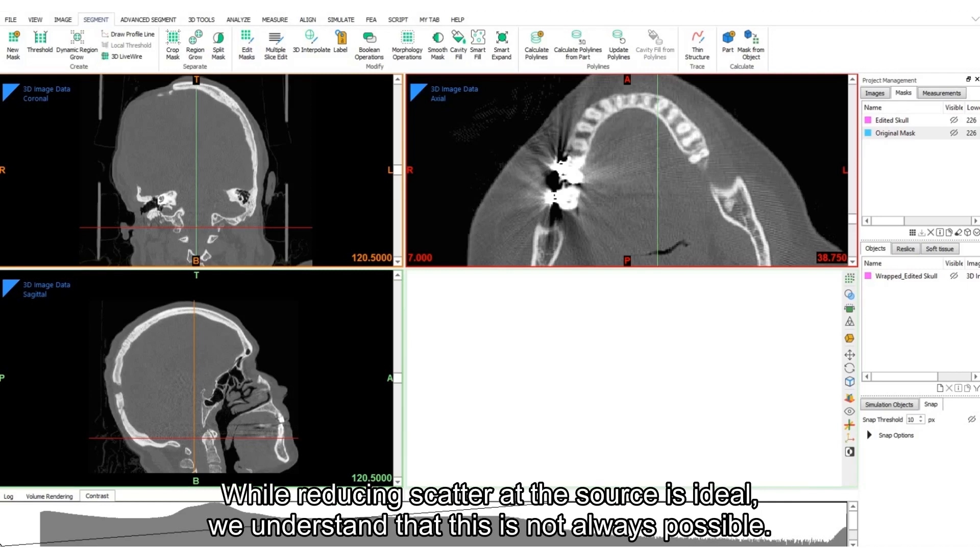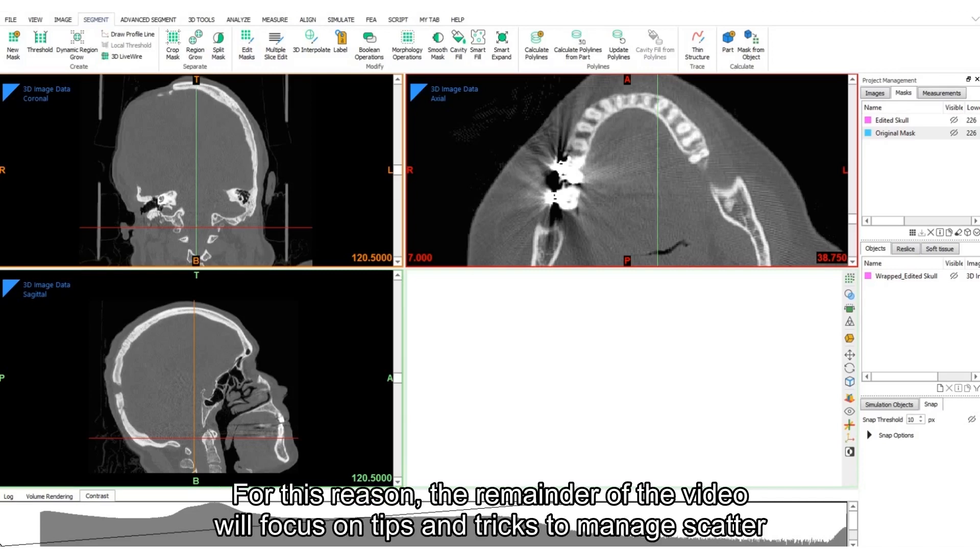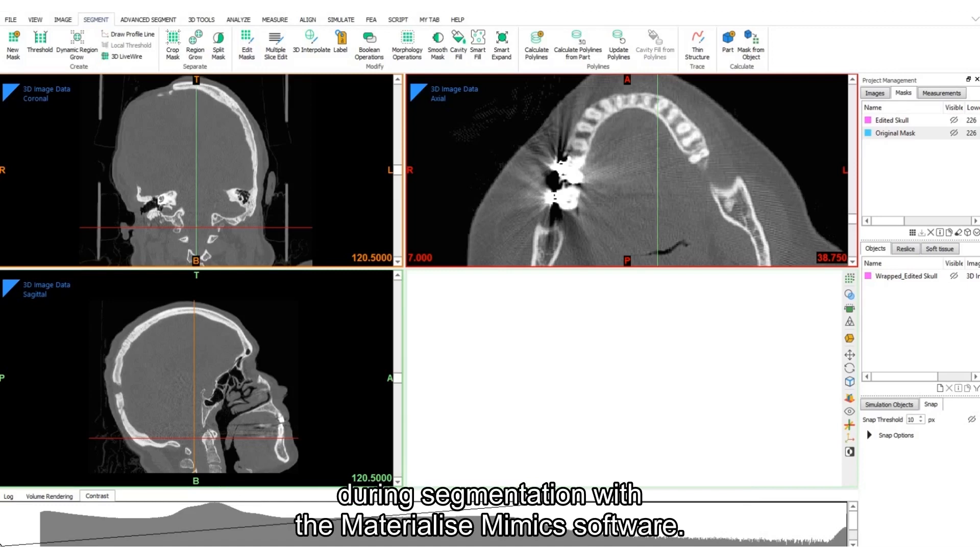While reducing scatter at the source is ideal, we understand that this is not always possible. For this reason, the remainder of the video will focus on tips and tricks to manage scatter during segmentation with the Materialize Mimics software.